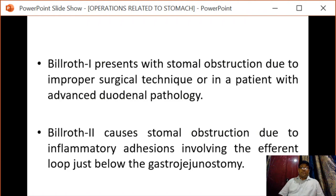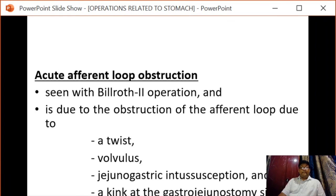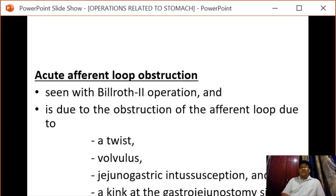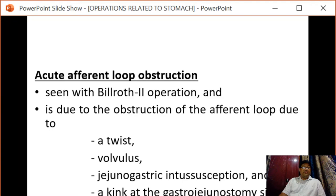Billroth II poses stomal obstruction due to inflammatory adhesions involving the afferent loop just below the gastroenterostomy. Acute afferent loop obstruction is seen with the Billroth II operation and is due to obstruction of the afferent loop from a twist, volvulus, jejunogastric intussusception, or a kink at the gastroenterostomy site.